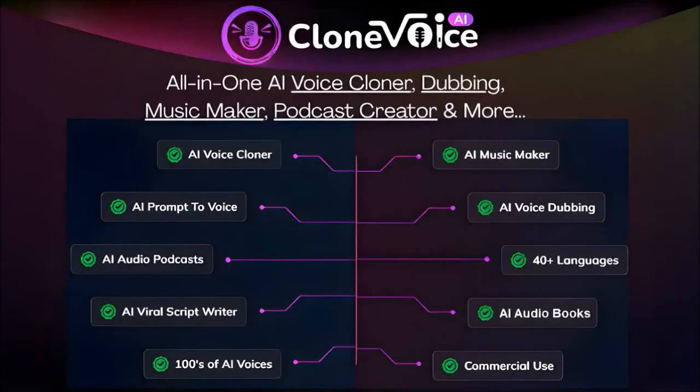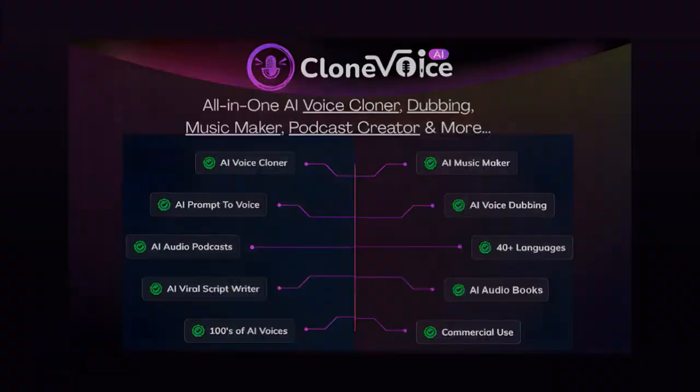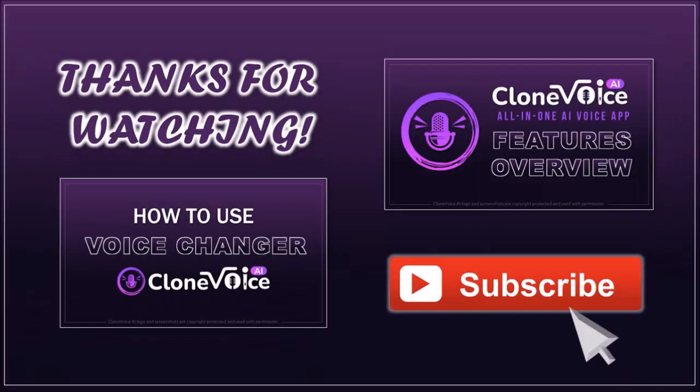To learn more about Clone Voice AI and get it at a discounted price, check the link in the description section. Well, I hope you found this tutorial helpful. If you have any questions, please leave them in the comment section. Thanks for watching!